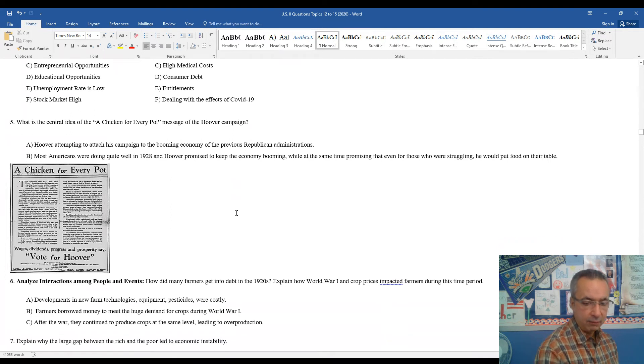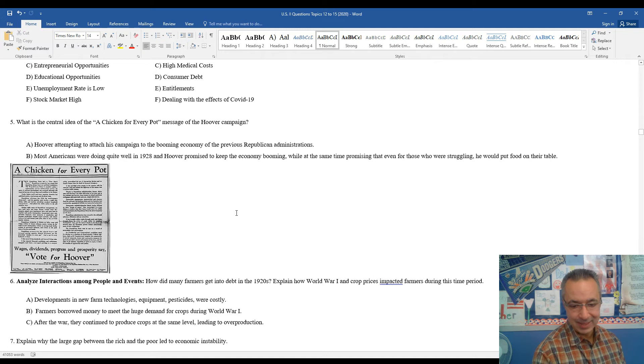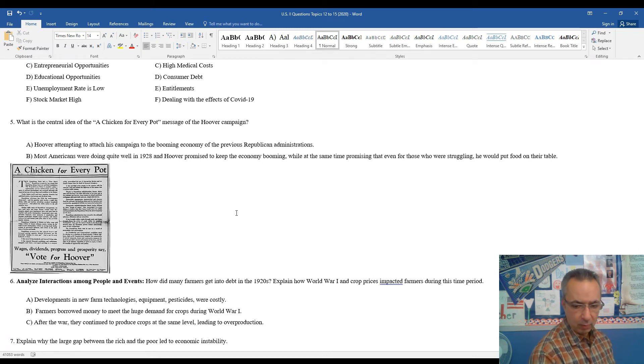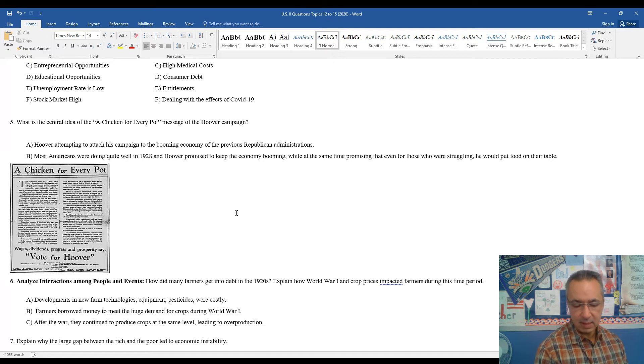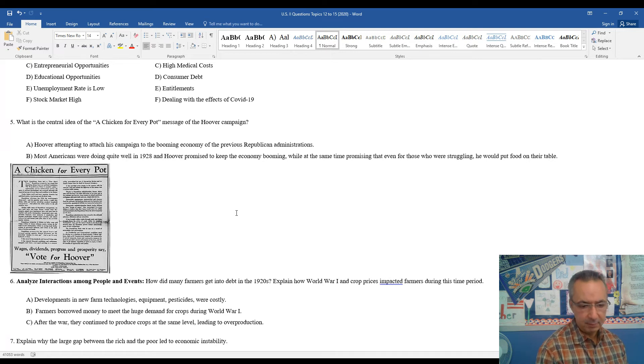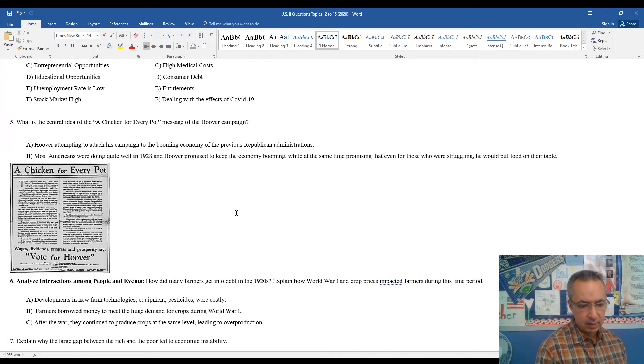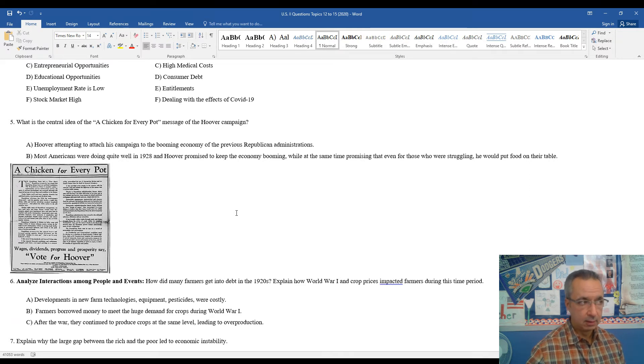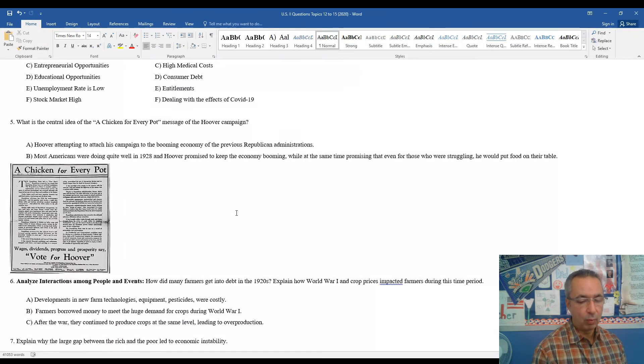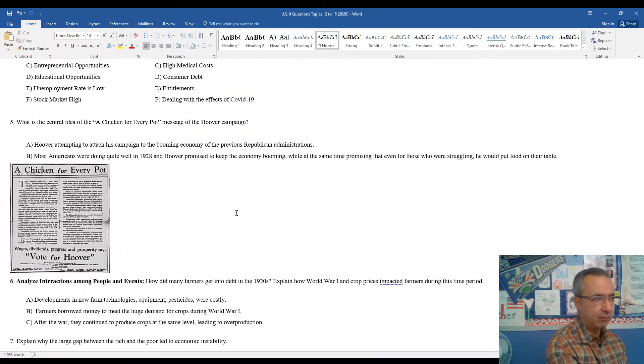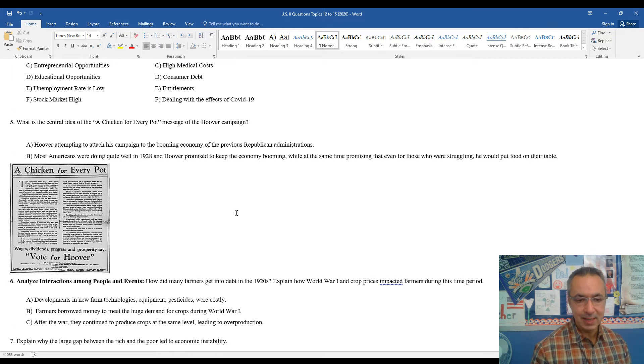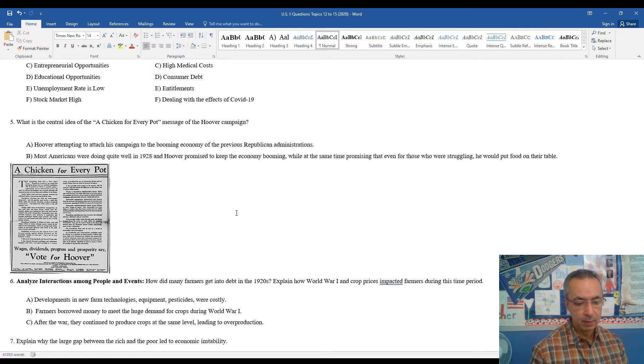Six, how did many farmers get into debt in the 1920s? Explained how World War I and crop prices impacted farmers during this time period, developments in new farm technologies, equipment, pesticides, these are all costly things during the period of time of World War I, and as a result, because the demand for crops was so high, they wanted to make as much money as possible. They borrowed a lot of money and went into debt to kind of meet the demand of World War I.